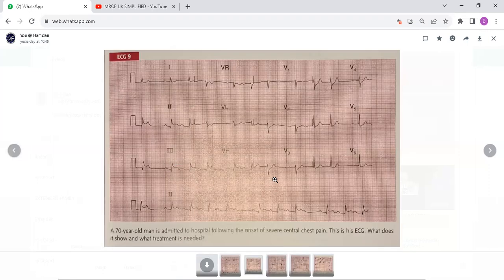This is an ECG of a 70-year-old man who was admitted to the hospital following onset of severe central chest pain. What does it show and what treatment is needed?